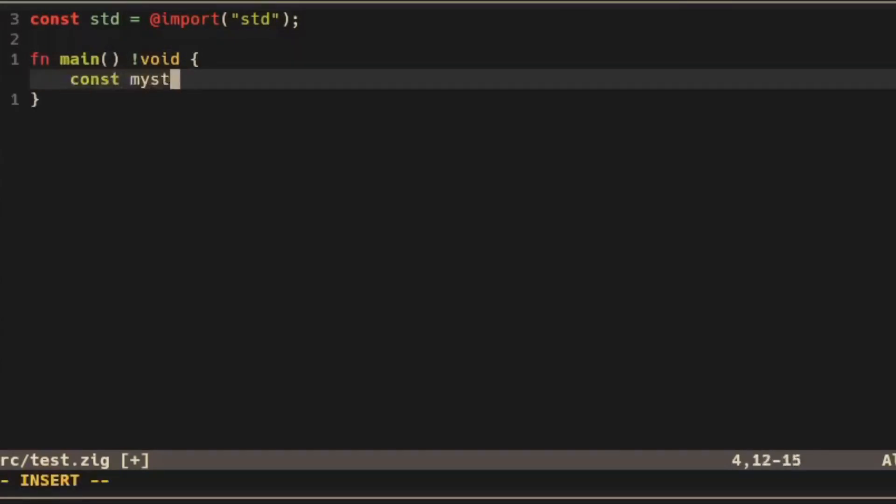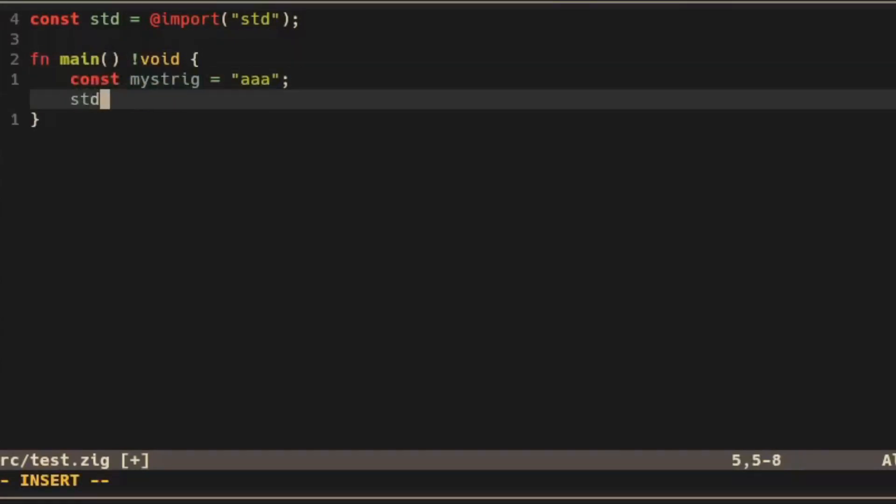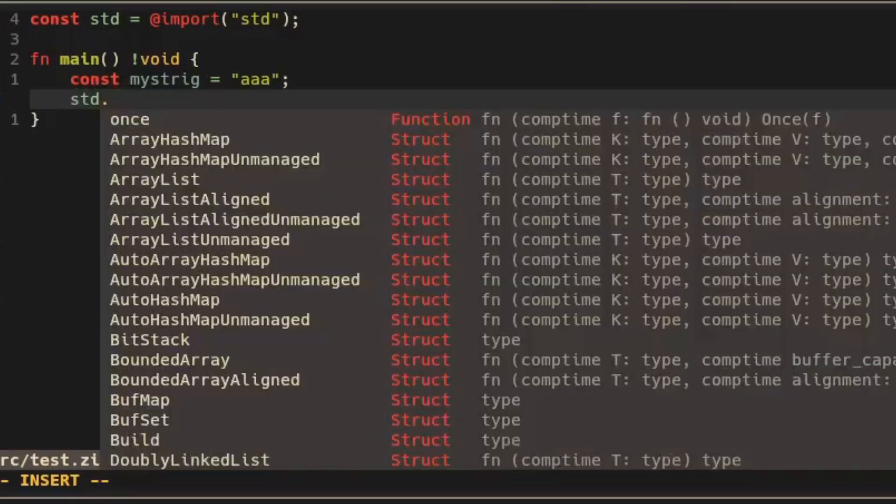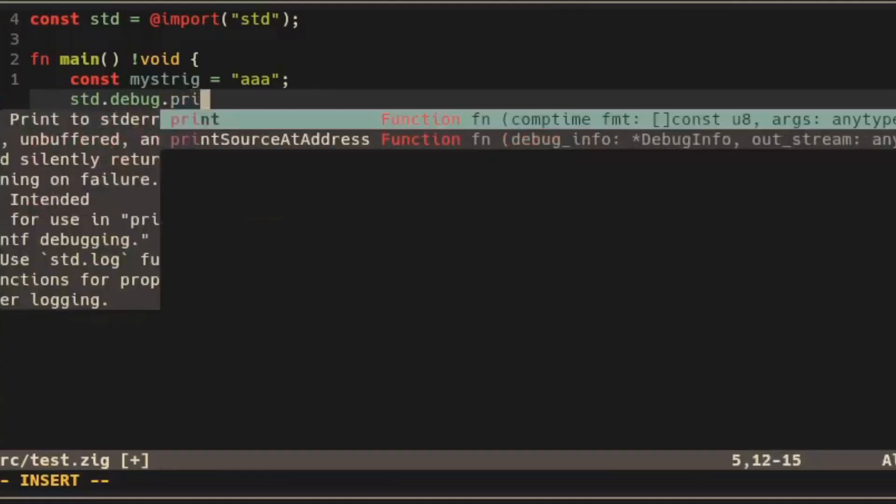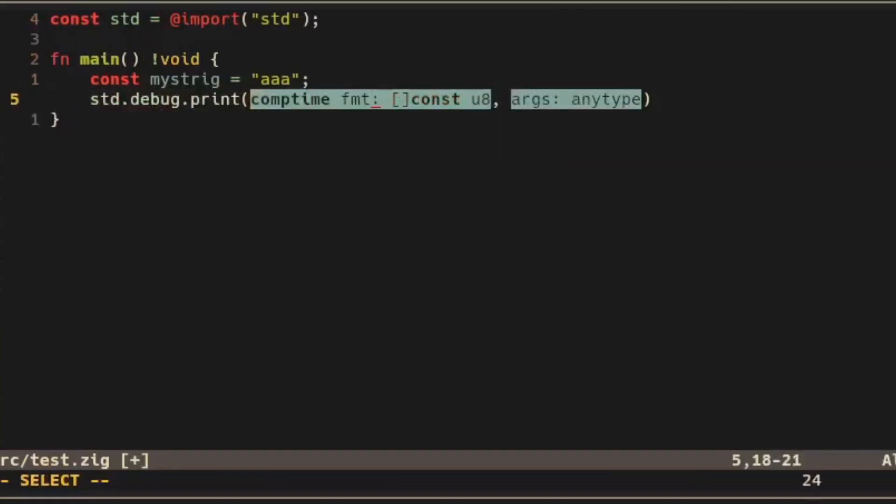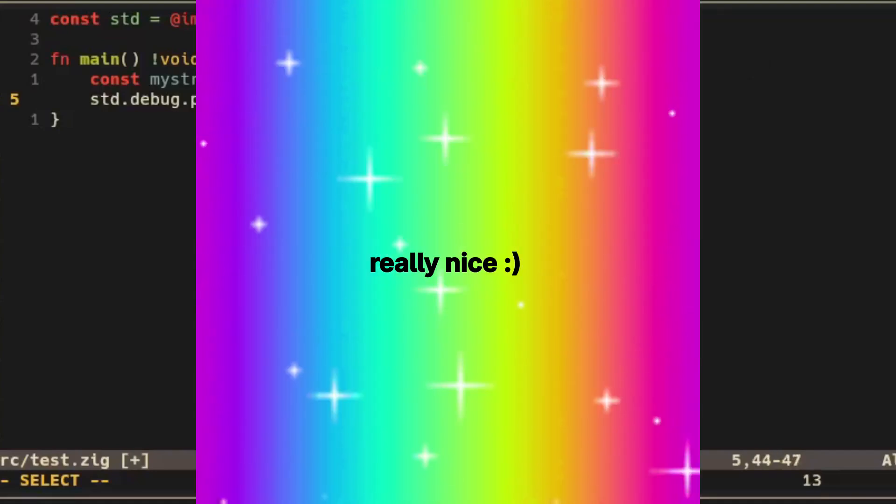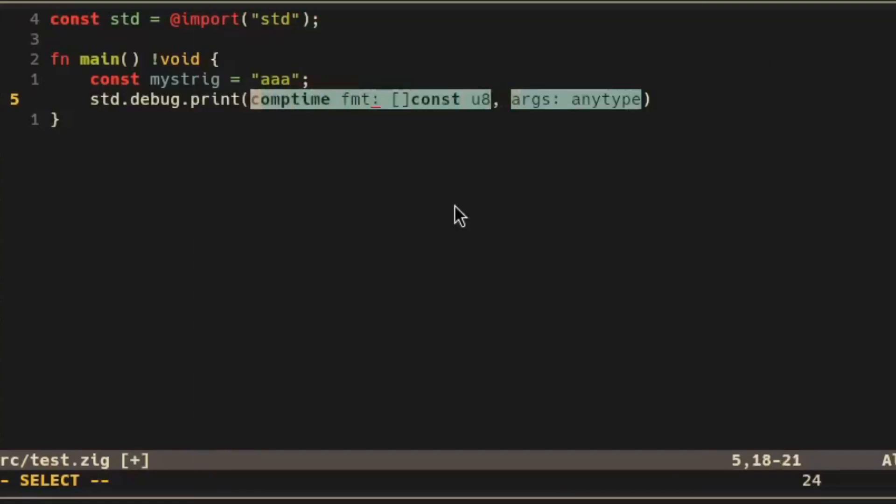I'll try to print this string so I'll go standard.debug.print and it fills in these function arguments for me which is really nice and I can tab and shift tab between them.